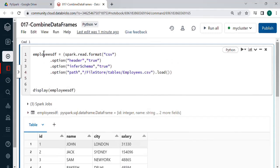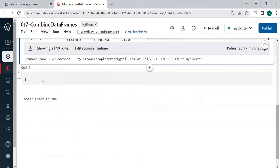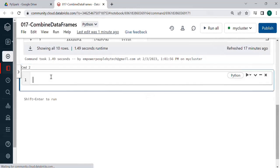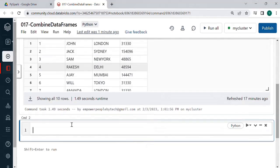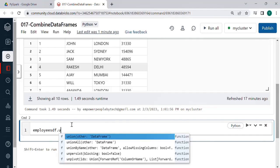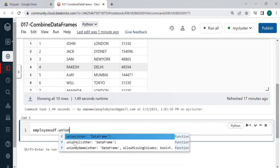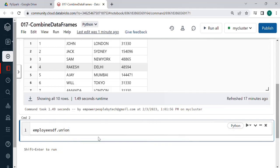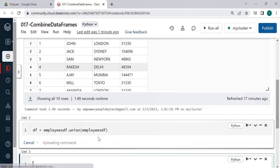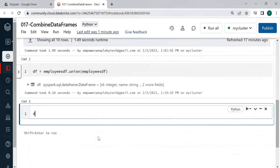For this we need actually in real you will need two data frames minimum but now what I'm going to do is I'm just going to use the same data frame again. So I'll do .control space union. There are multiple operations in union. Out of this we are starting with the first union which needs a data frame as an input. So I'll just pass the another data frame as the same one and then we'll run to understand the behavior. So let's say display.